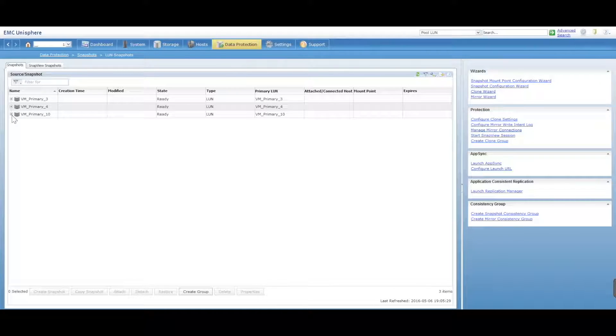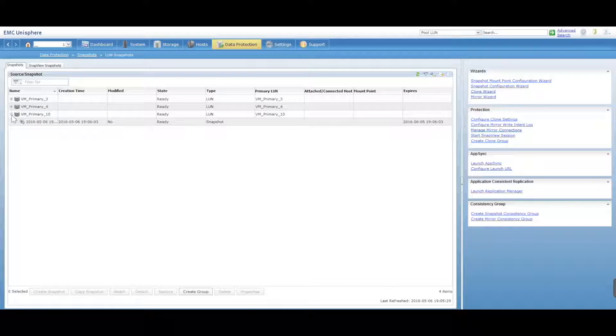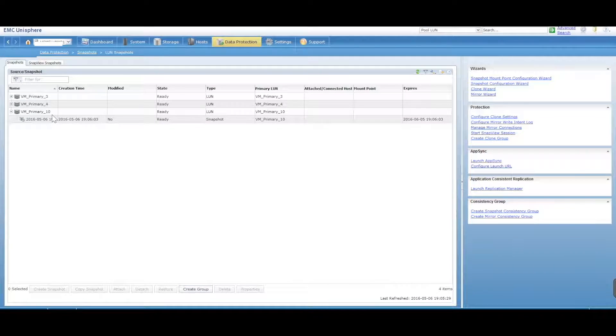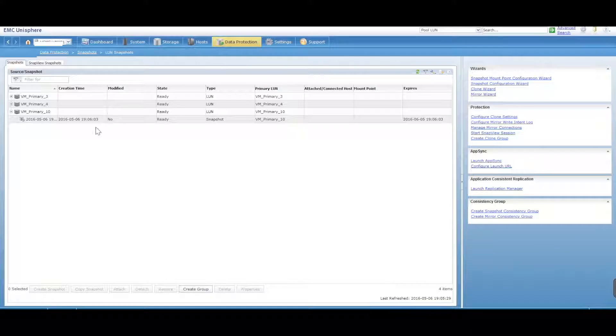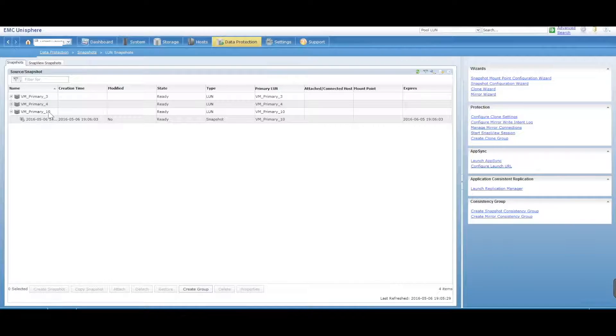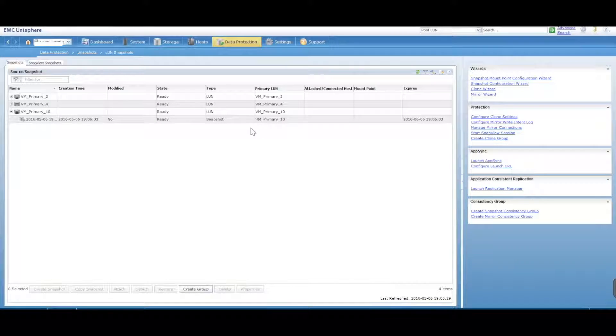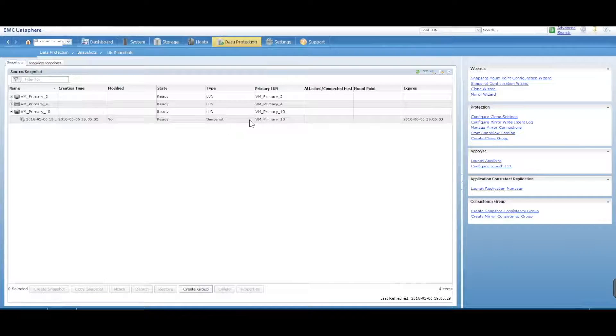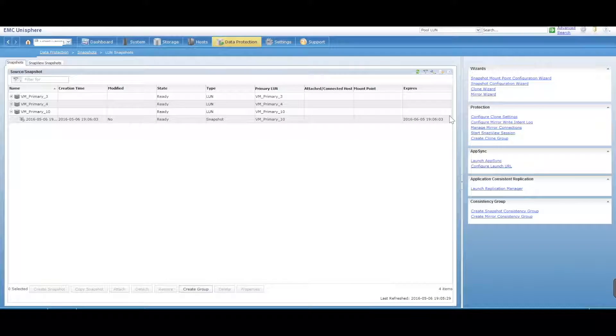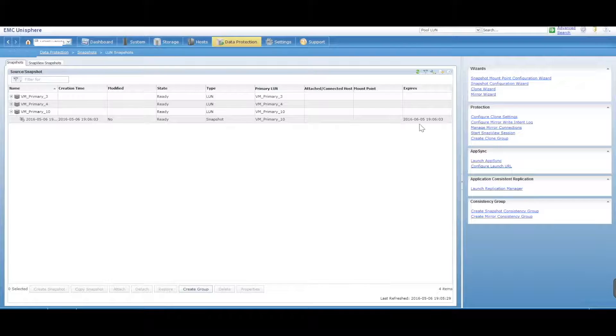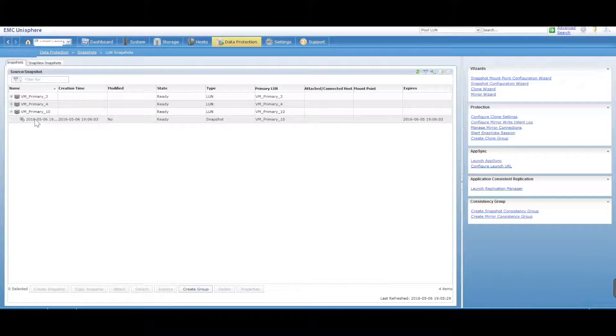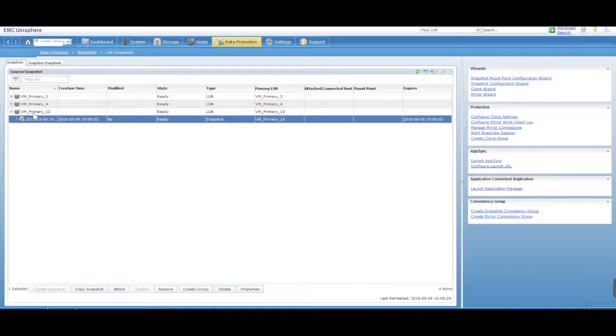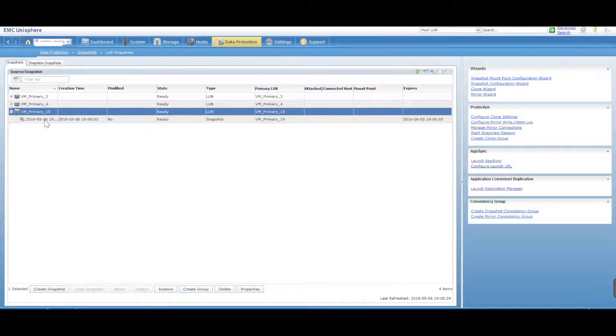So you will see right here VM Primary 10, which is the LUN that we just snapshotted. You can click on this. It'll show you the date when it was done, the creation time, the name that we gave it. It's a snapshot and it will expire at this particular day. Nice and easy, very easy to create a snapshot of your LUN.